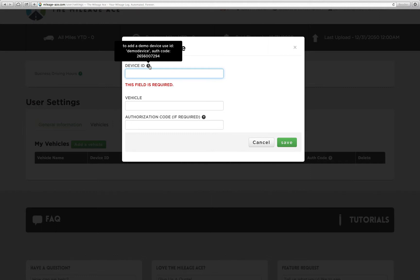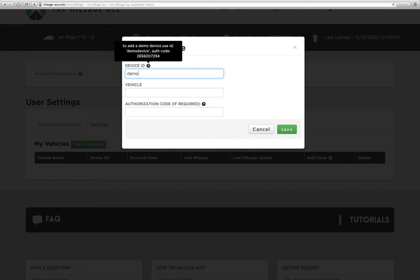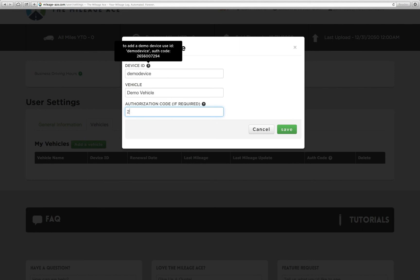You can see when we hover over this tooltip that we get some information up here. For device ID, we type in demo device, and for the vehicle, we're going to type in demo vehicle. And then for authorization code, this is where we enter the authorization code, and it says right there that the code is 2656007294.